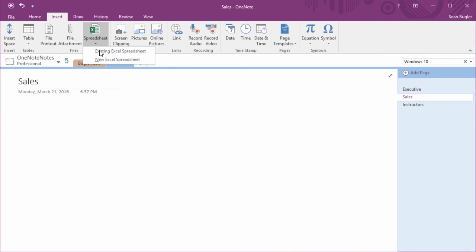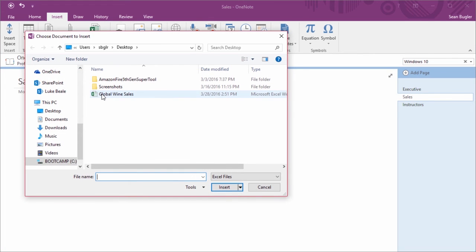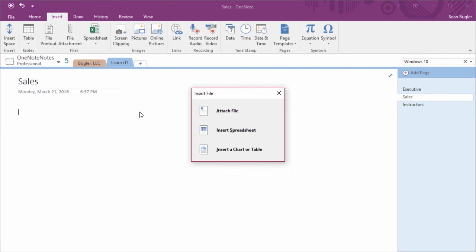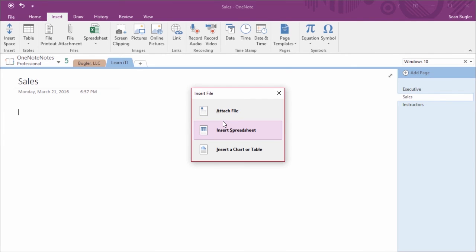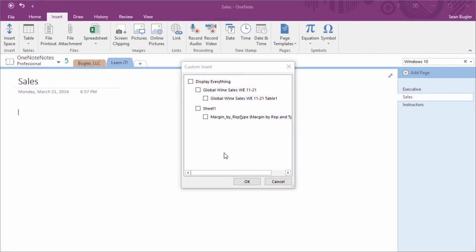And once again, I'm going to click Existing Excel Spreadsheet. Global Wine Sales. However, instead of attaching a file, which would just give me the shortcut icon, or inserting a spreadsheet, which gave me too much, I'm going to select Insert a Chart or Table.